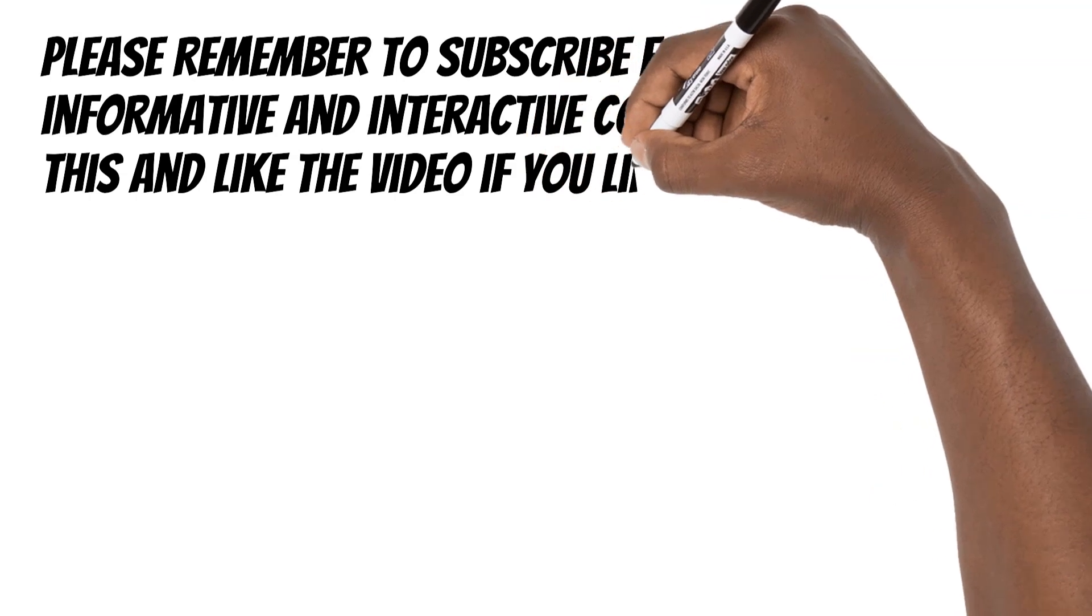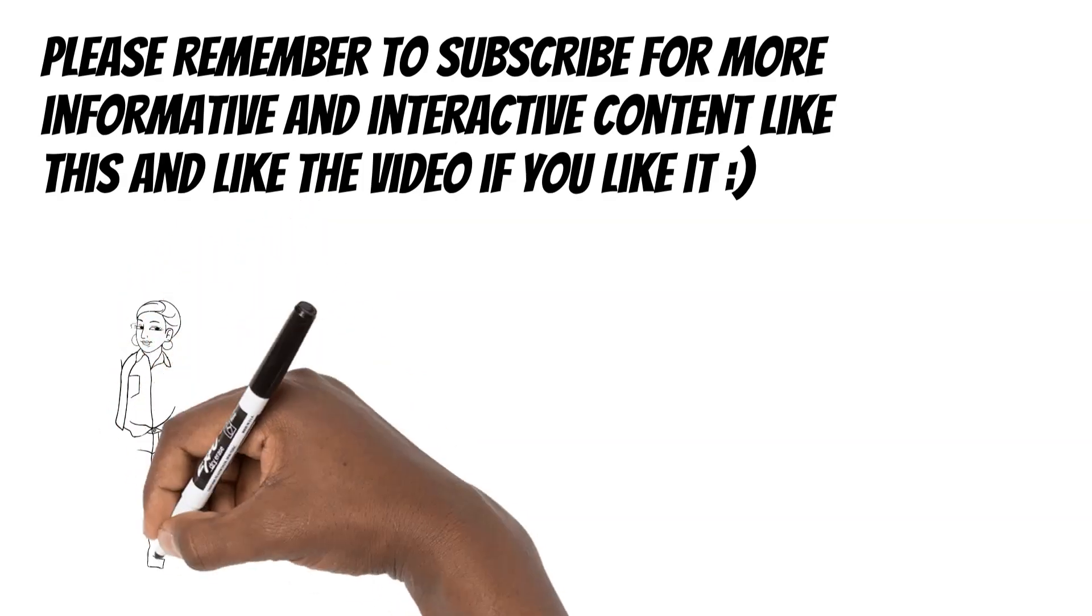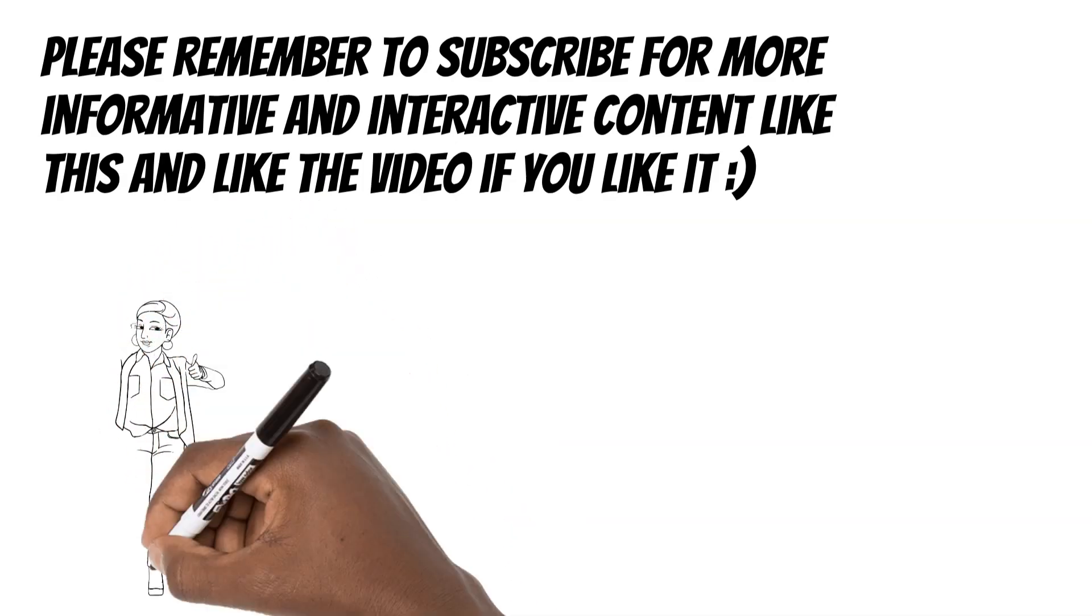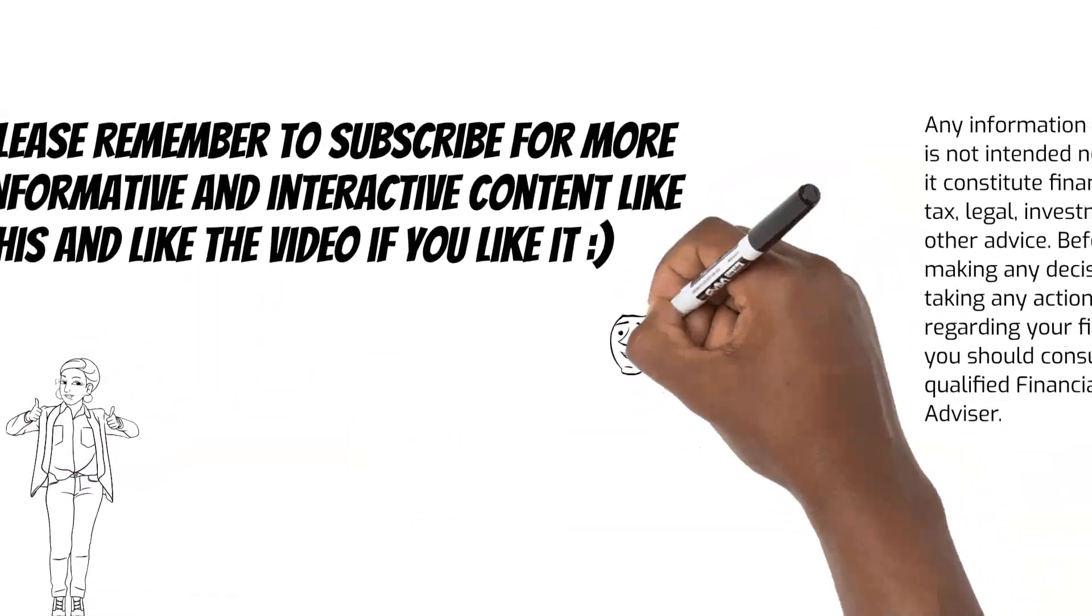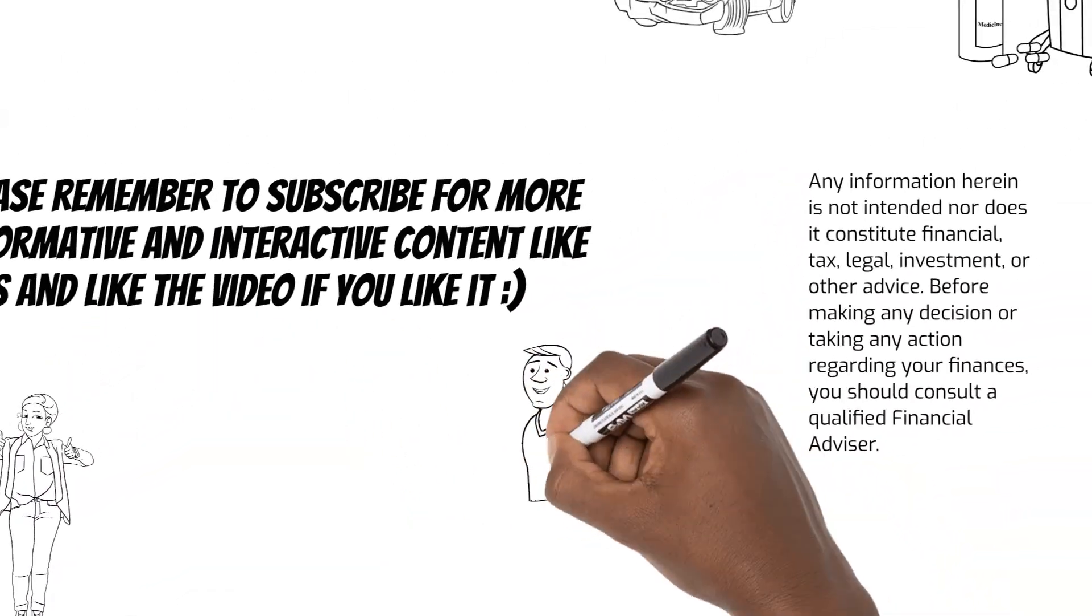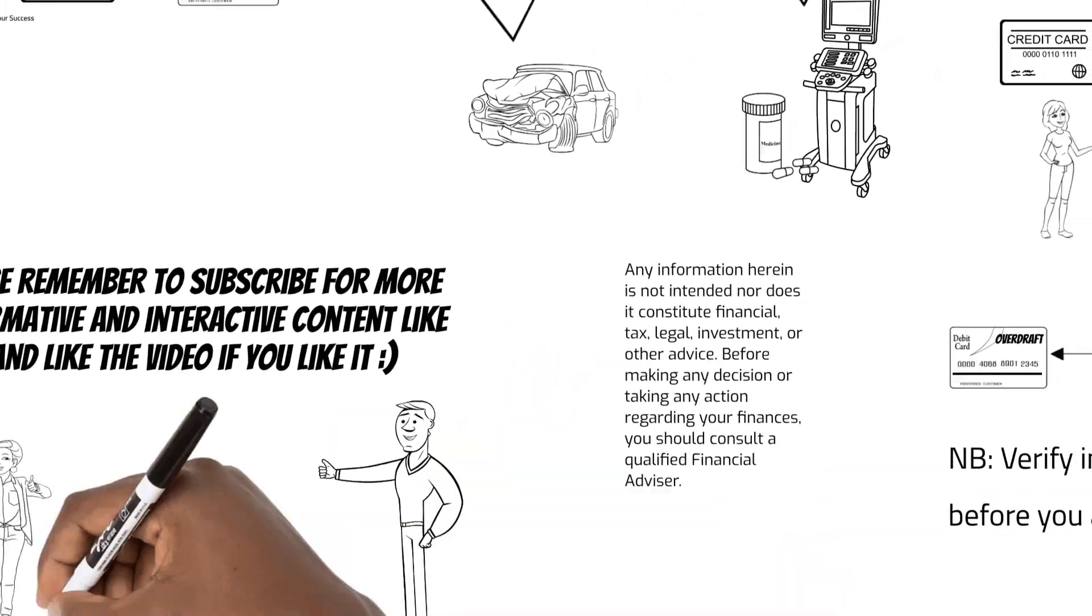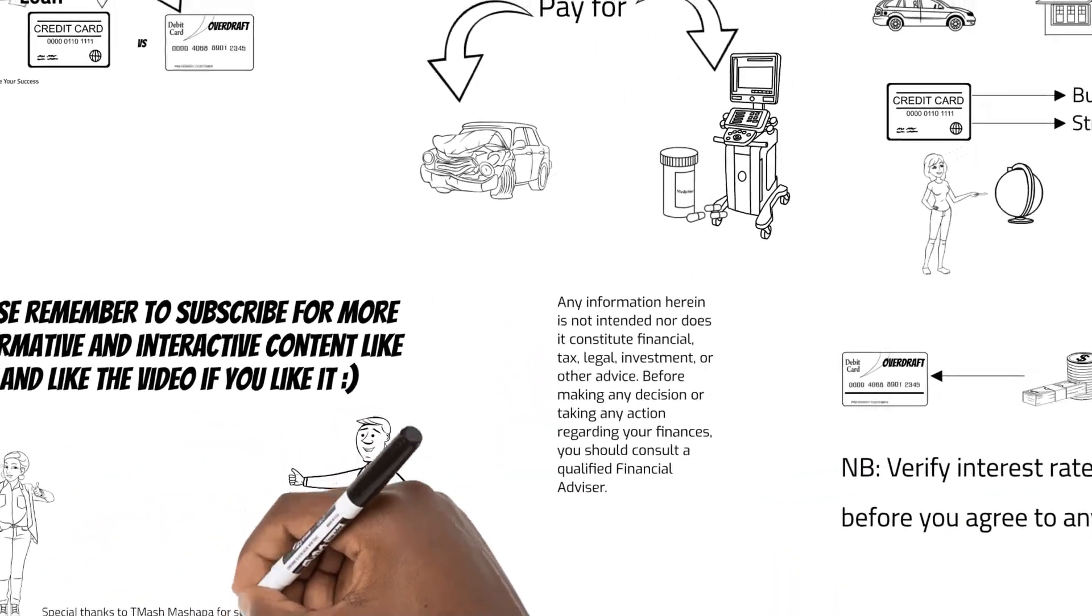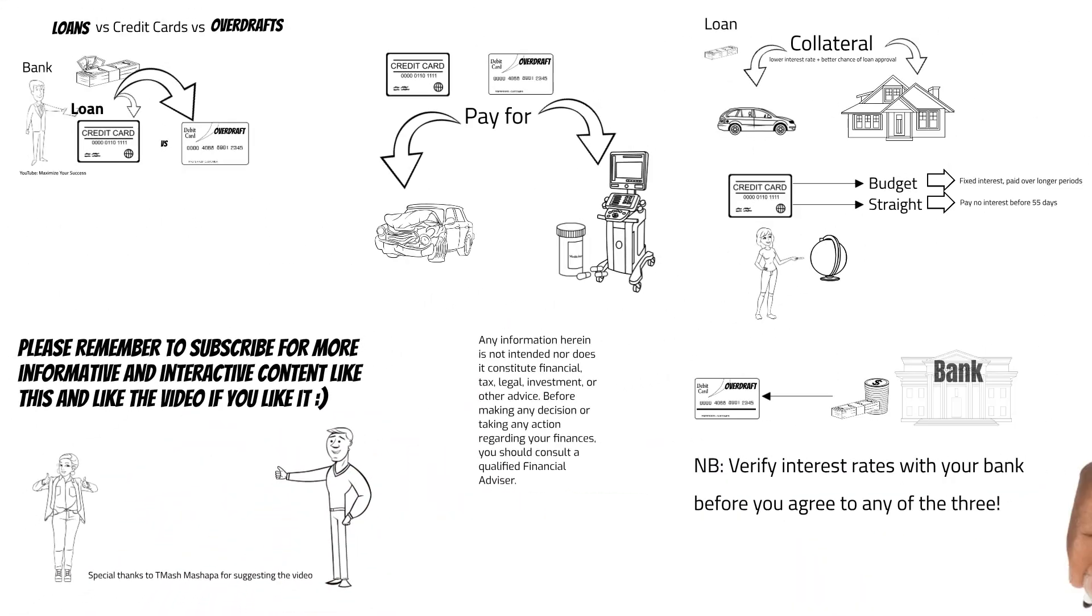Now if you have any questions, ask in the comment section and we'll address them. We hope you've learned something. Please don't forget to subscribe and like the video, and also put your suggested videos in the comment section.